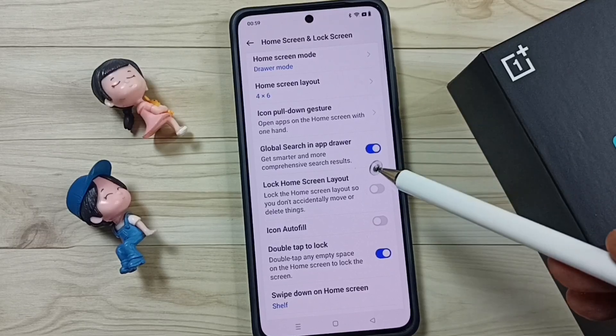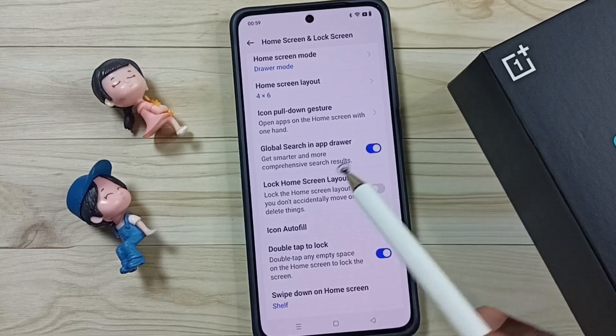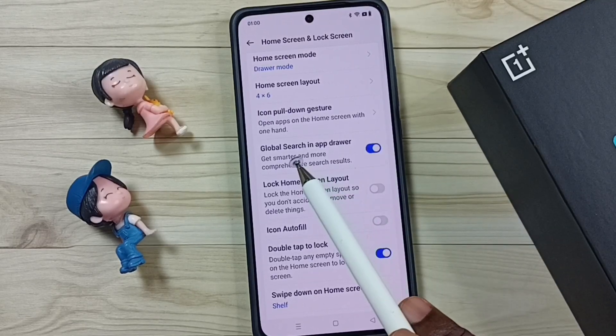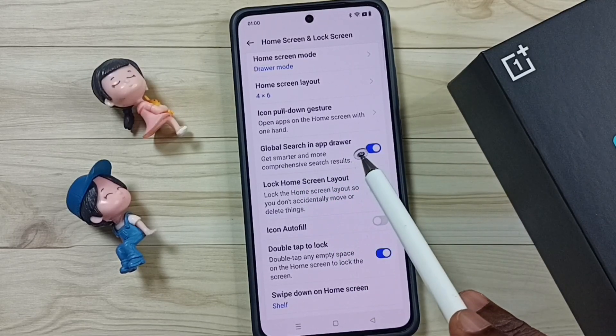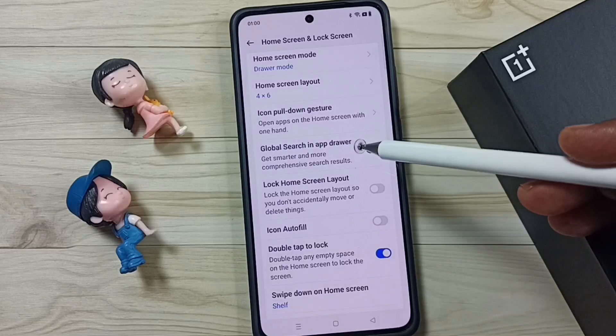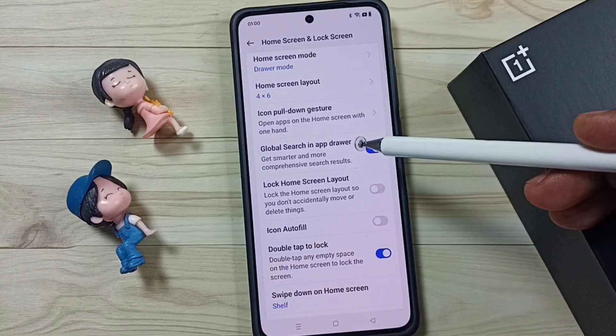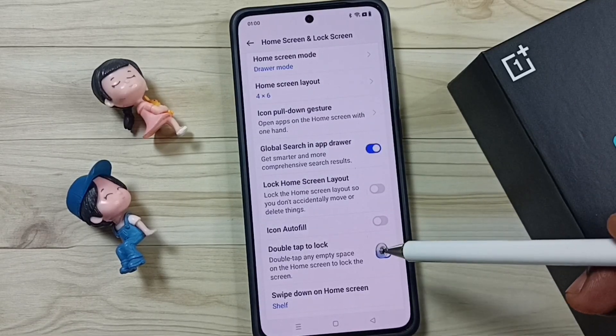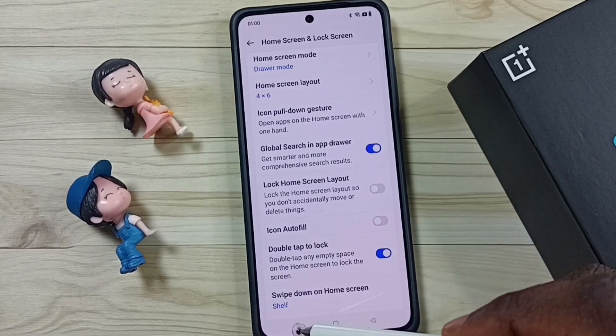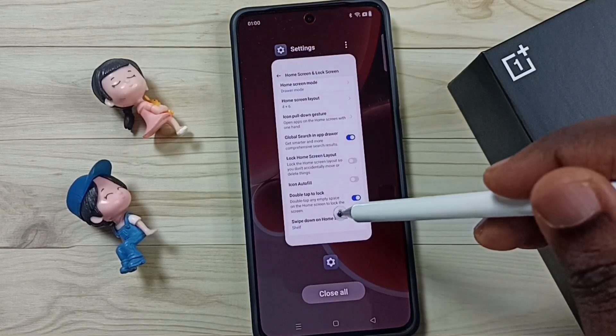In this video I will explain what is the global search option in the app drawer and how to use it. Please don't forget to subscribe to this channel, and please like and share the video.